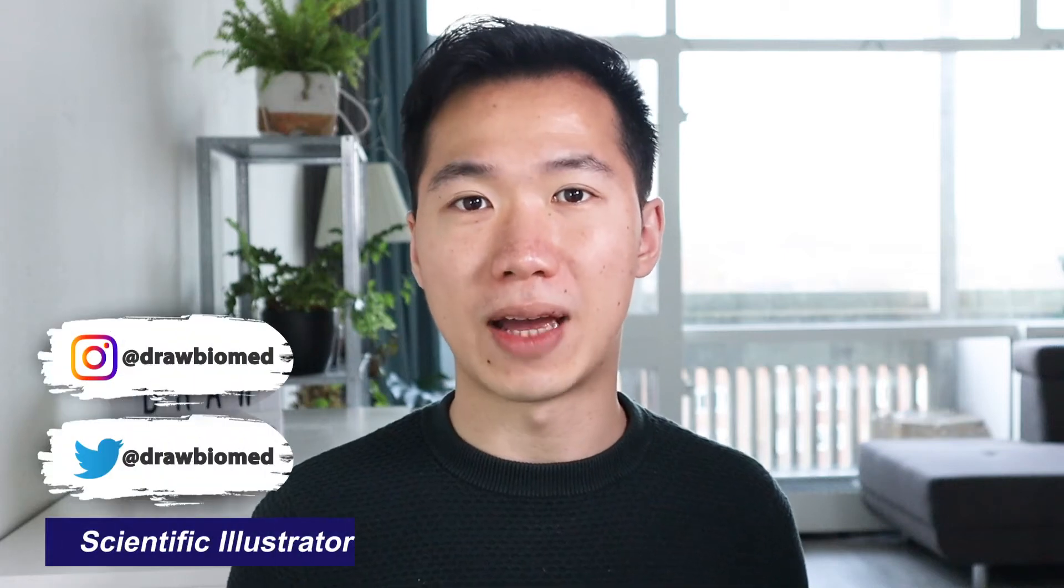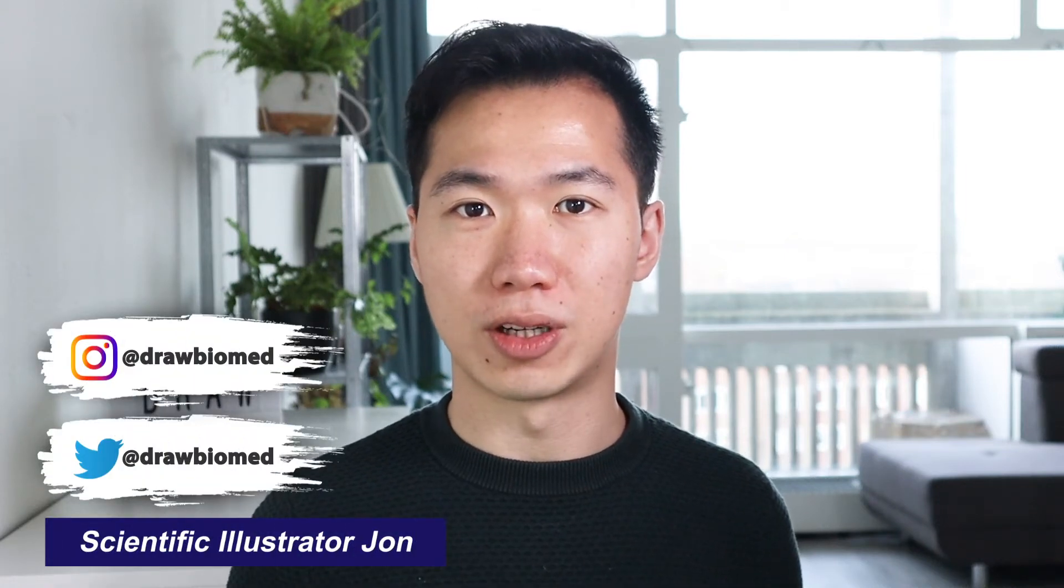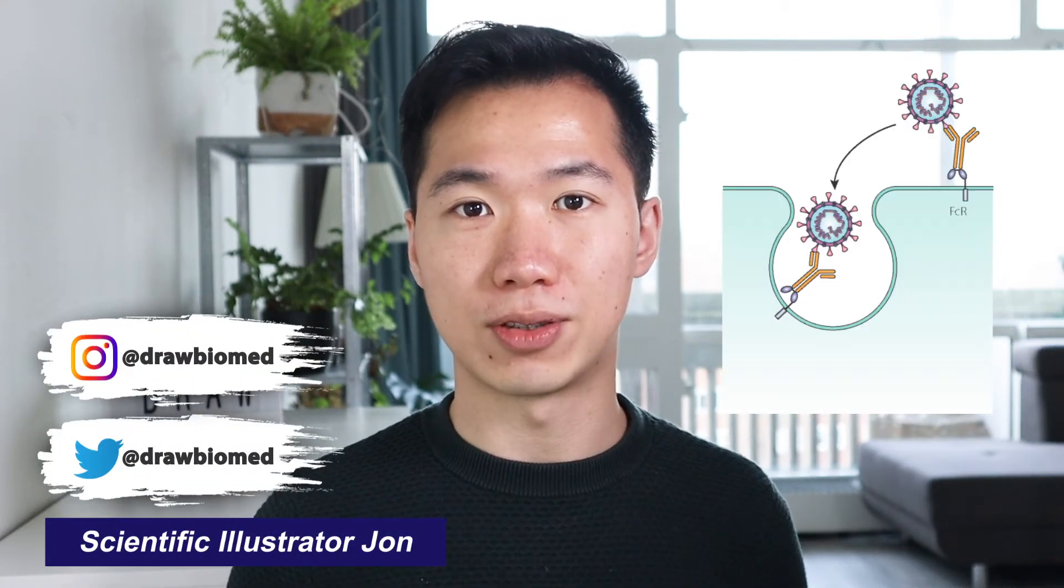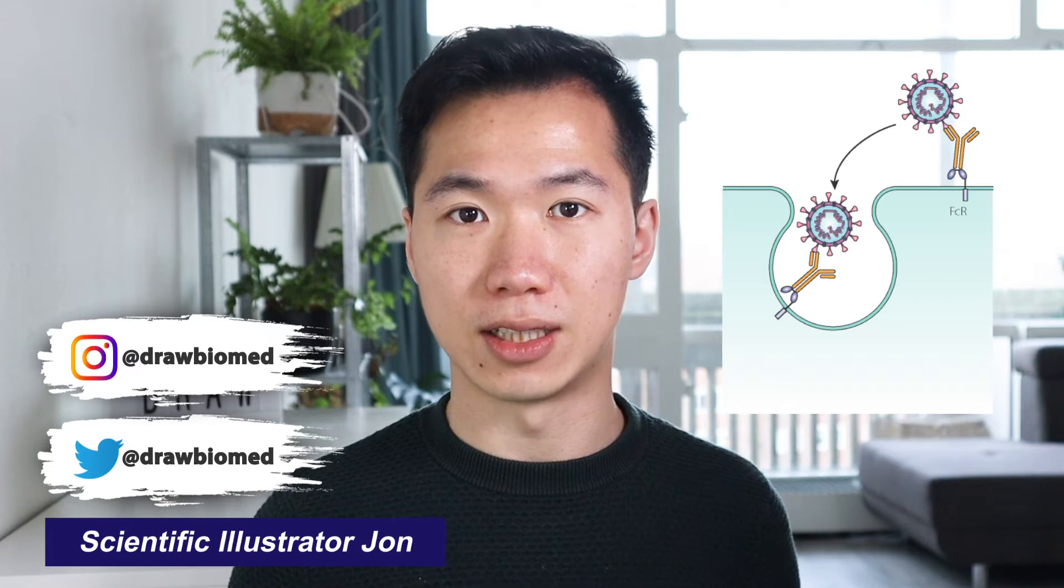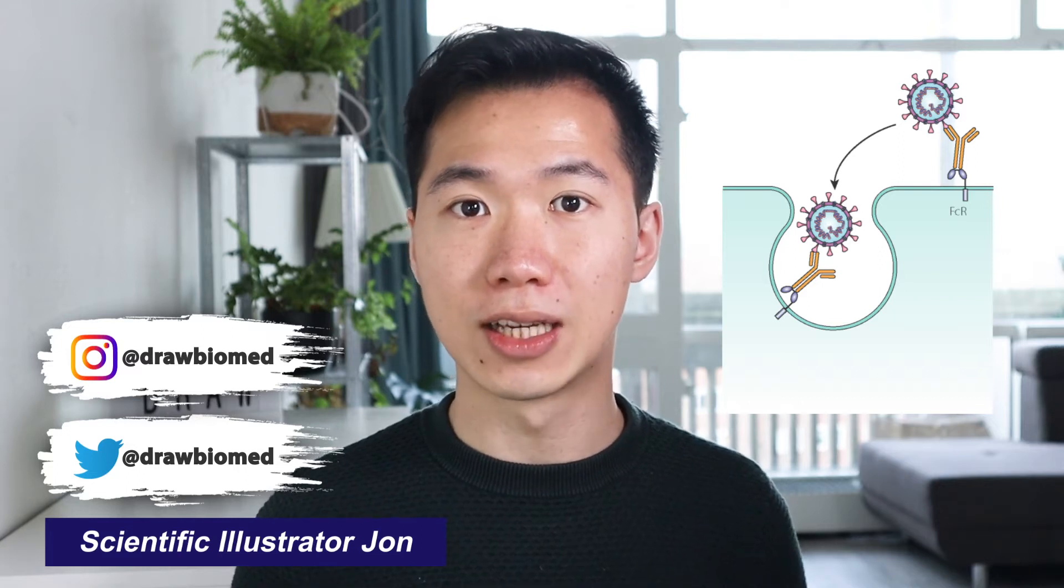Hello scientists! Welcome to DrawBioMed. This video I will show you how to draw the FC receptors and these viral entry illustrations.